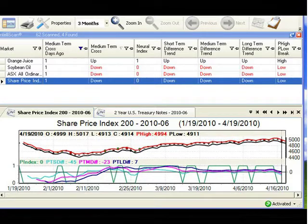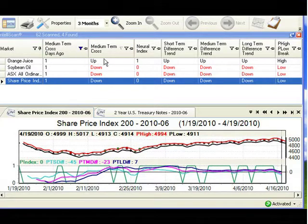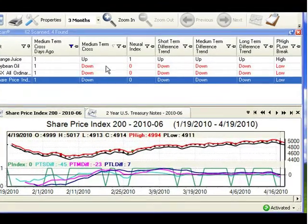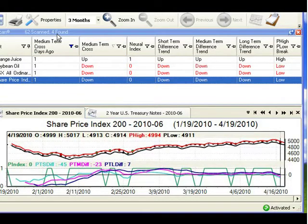You have identified a potential trading opportunity when the medium-term cross is one day ago and there is complete agreement among all the other indicators, either up or down. You can look for medium-term cross one day ago with the remaining values in black text indicating they're all up, or medium-term cross one day ago with all the values in red indicating the trend direction is expected to go down. So in a very short amount of time, we started out with over 70 markets and very rapidly narrowed that down to four potential trading opportunities.